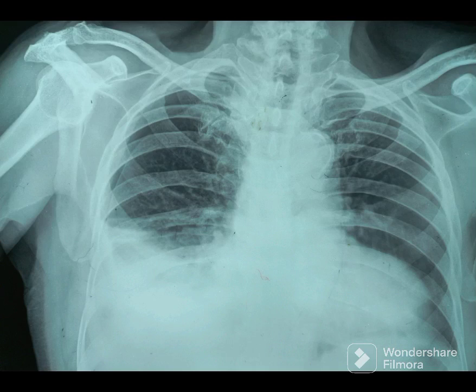Welcome to chest X-ray mastery. You will be provided 15 seconds to look at the displayed chest X-ray and make your impression. At the end we will provide key findings and diagnosis. Your time starts now.